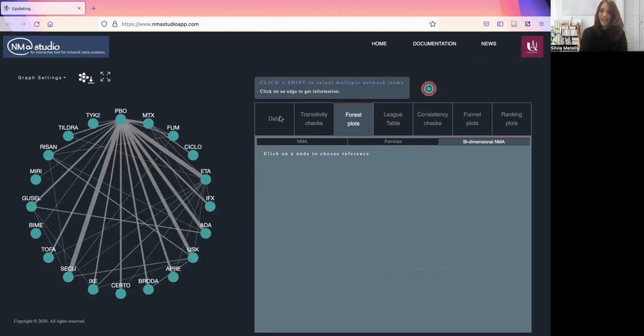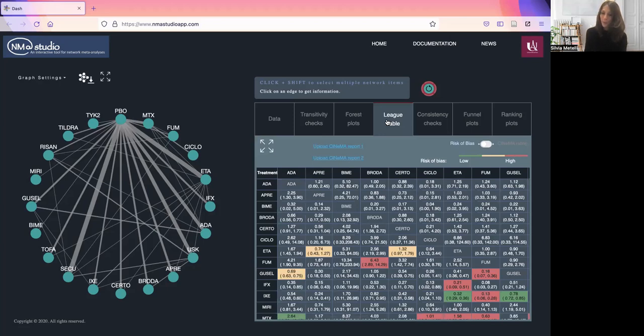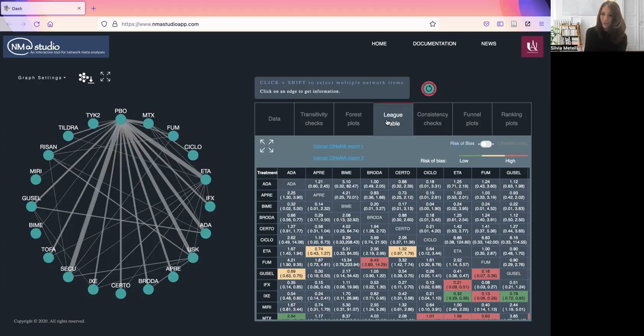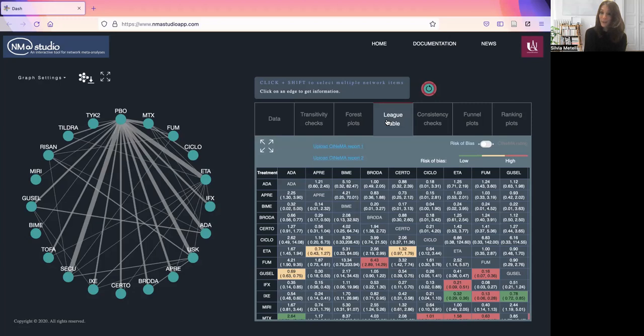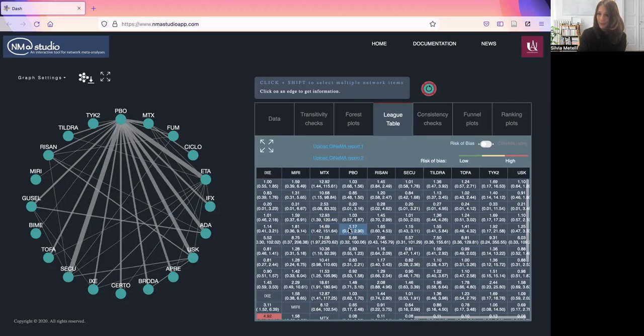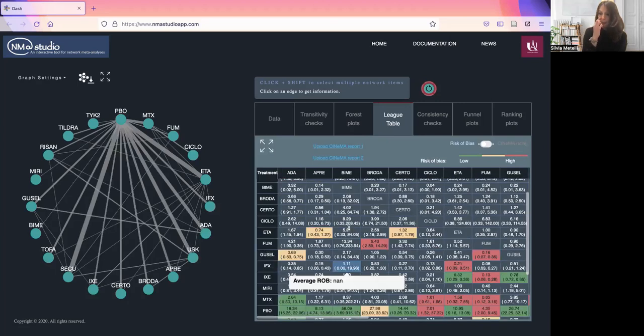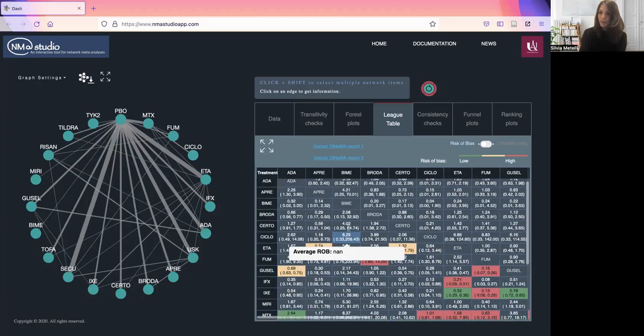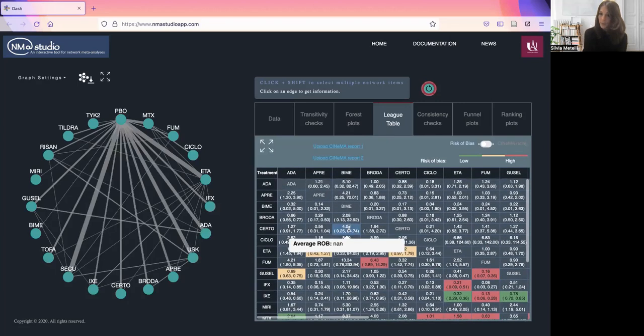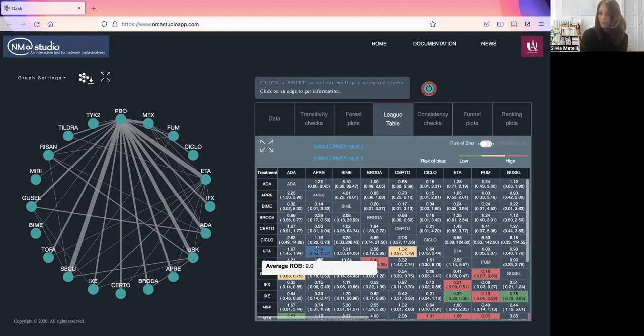We have the part dedicated to the league table. League tables report all of the possible treatment effects between any possible pair of treatments in the network. They tend to be very large. You can scroll the table. We also allow for two different options of coloring the table: first and default option by risk of bias in the direct comparisons, showing the average risk of bias.